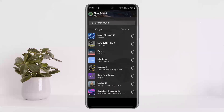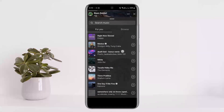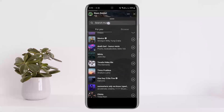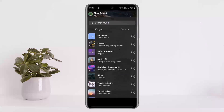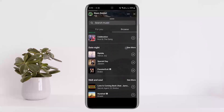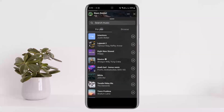It will recommend music to you. If you wish to search for a specific song, you can search from the search bar. If you wish to browse, you can tap on Browse and go through the available music to select the song you wish to add.